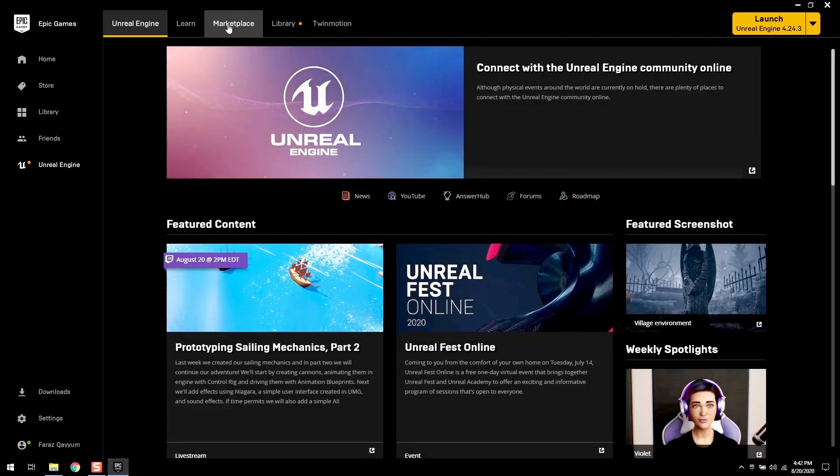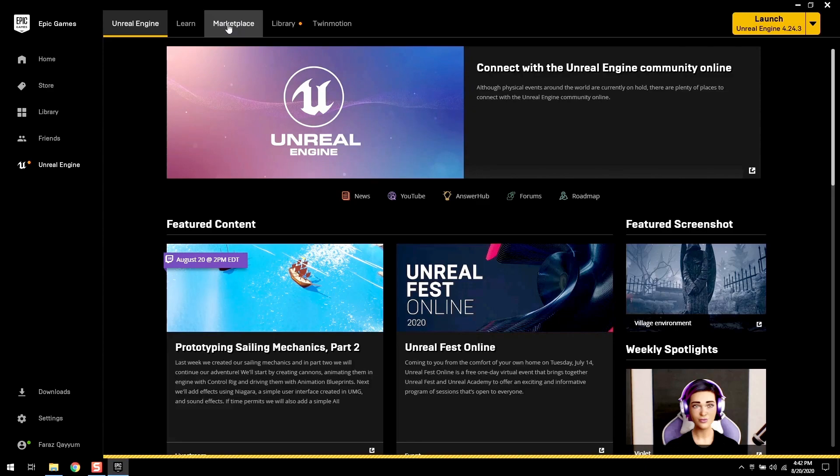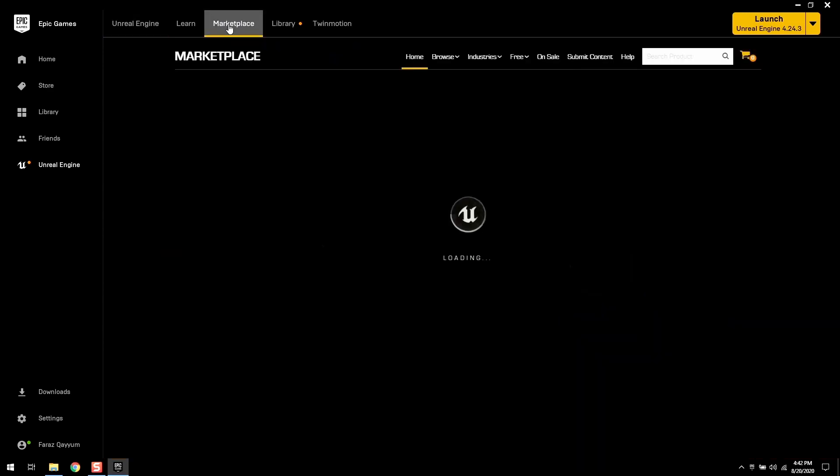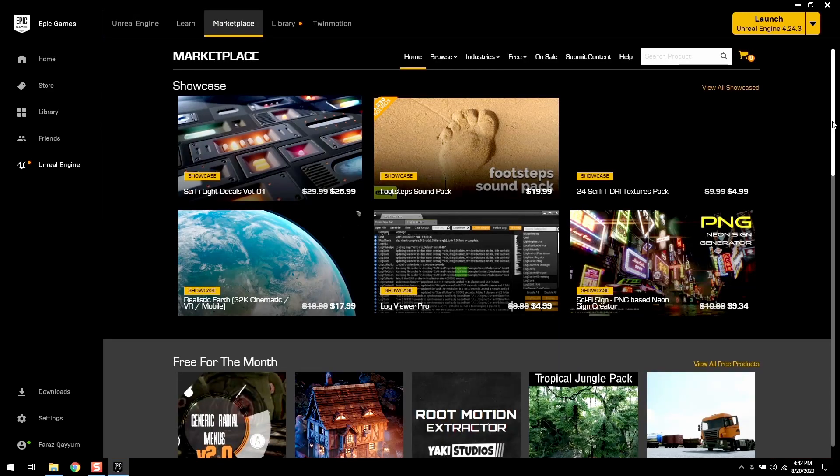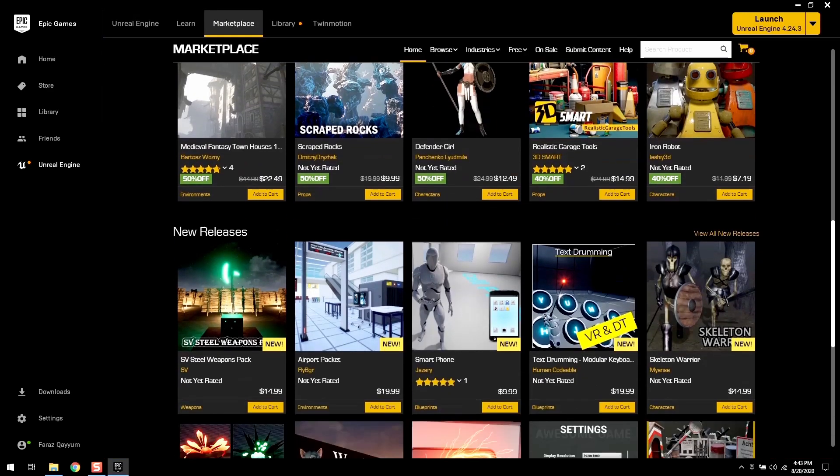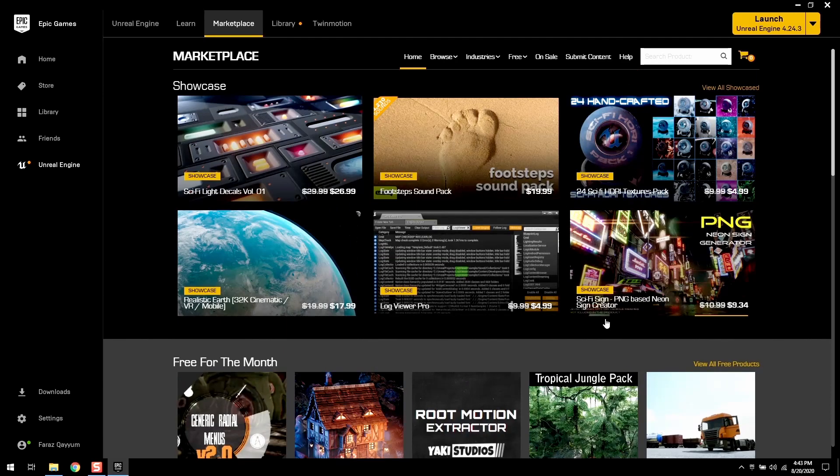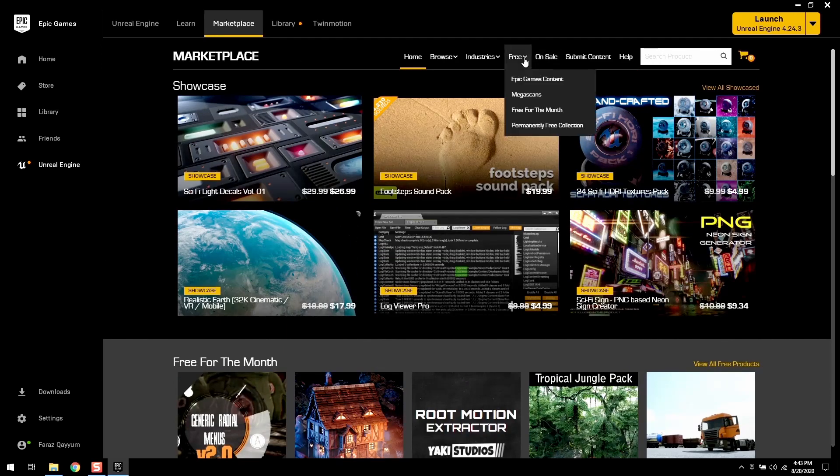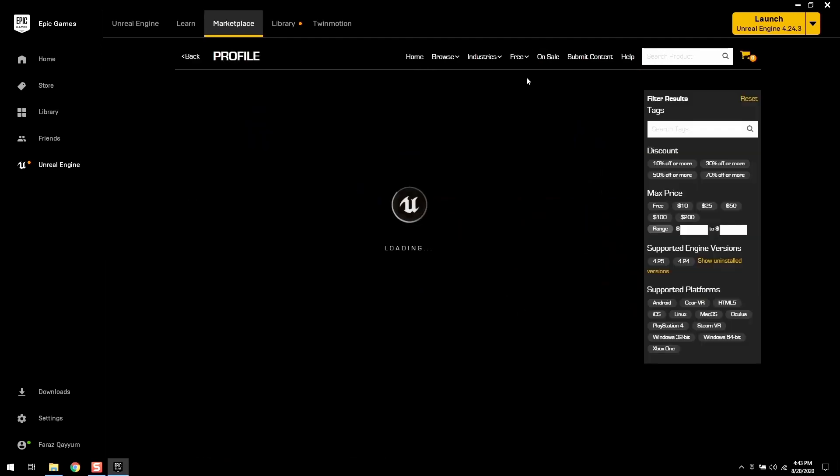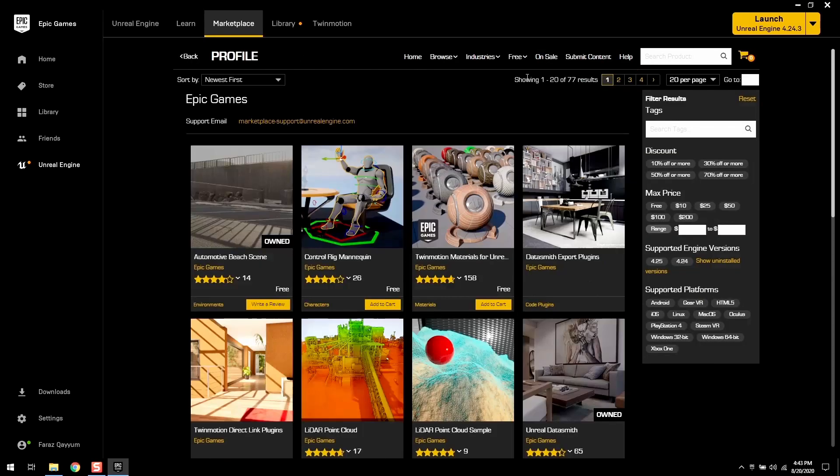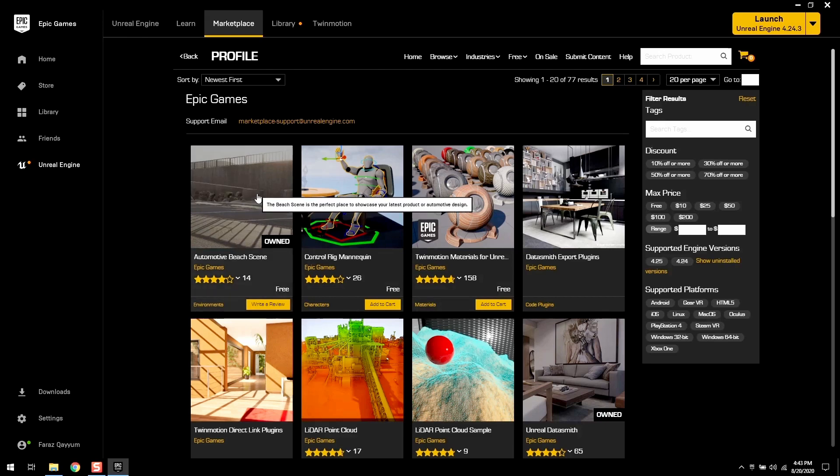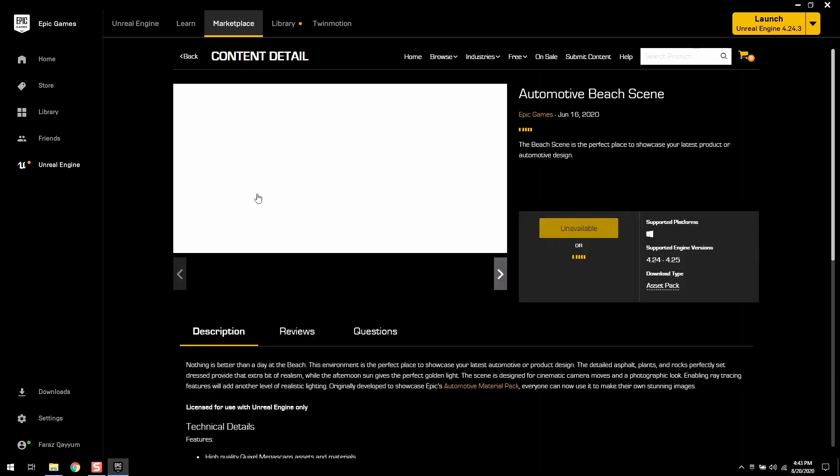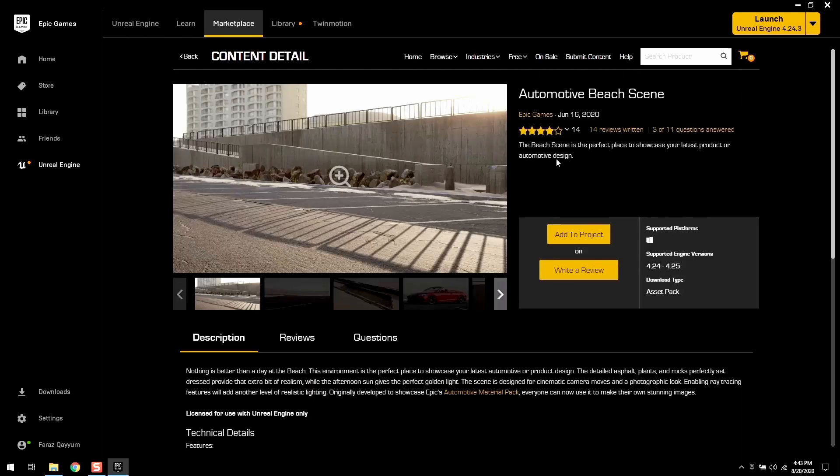Open Epic Launcher, click on the Marketplace tab and search for the content that you like to use. For now, I want to add this nice beach scene into my project and it's free.